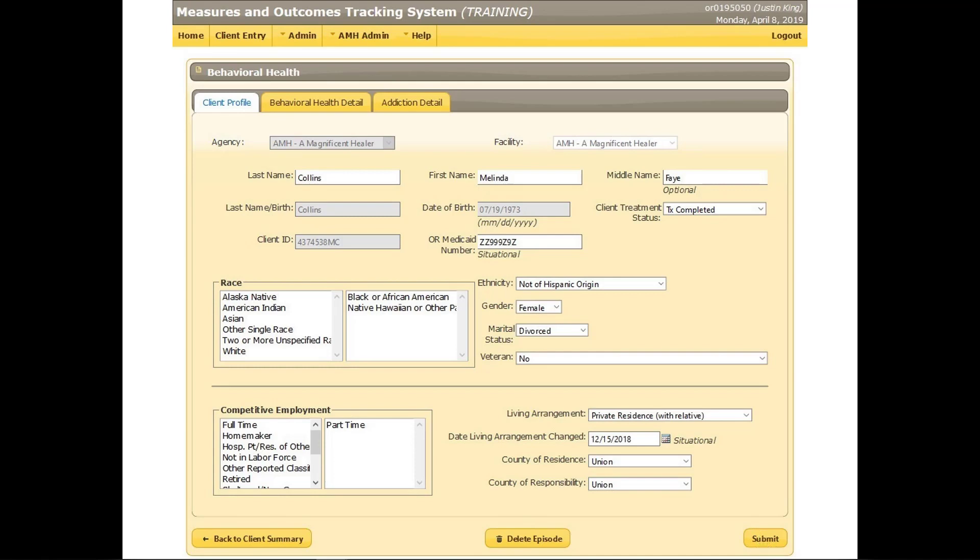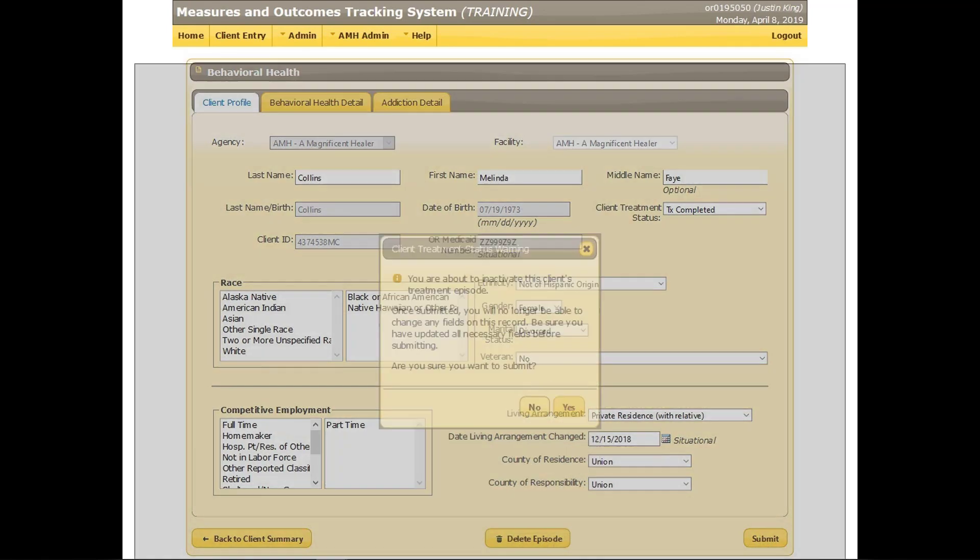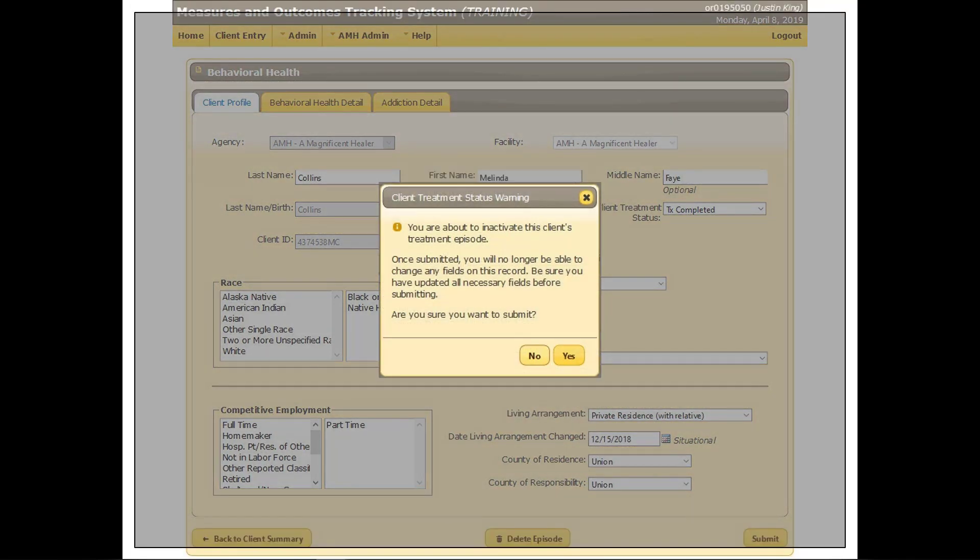MOTS will produce a warning message. When the client treatment status is changed from active to any other status, the episode of care will be closed. After this point, it cannot be reopened and updates cannot be submitted. Always update the client profile and behavioral health screens before changing the client treatment status to ensure that the client's current situation is reported. Updating the client treatment status first may result in records that show zero change or improvement from the beginning of the episode to the end.